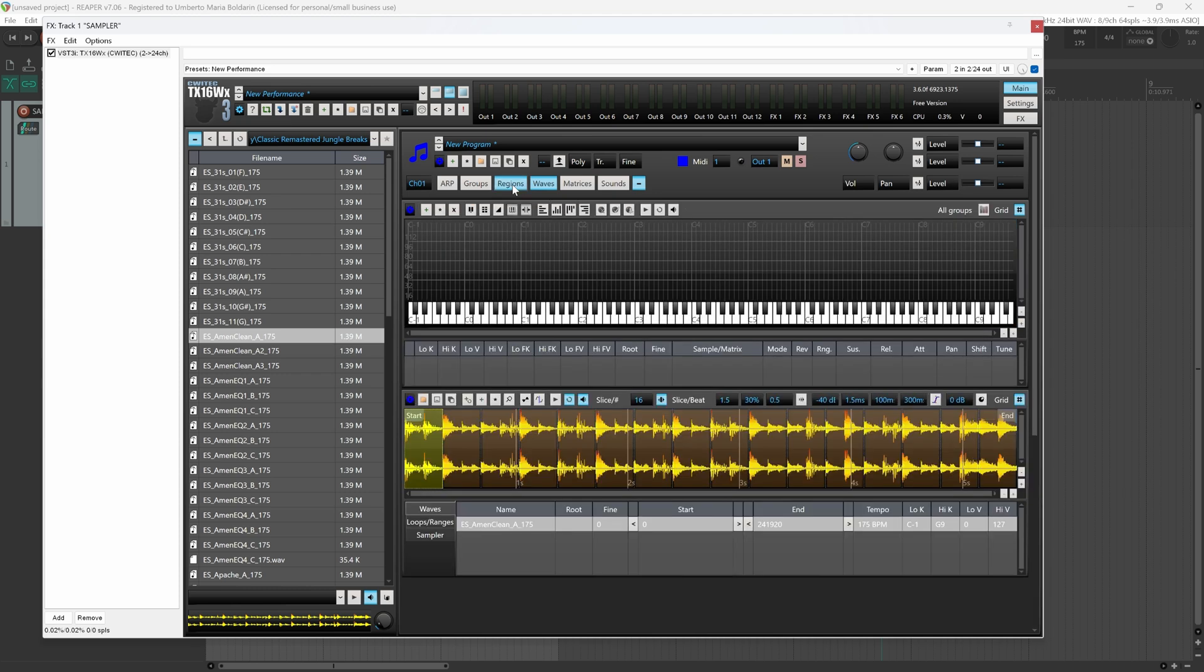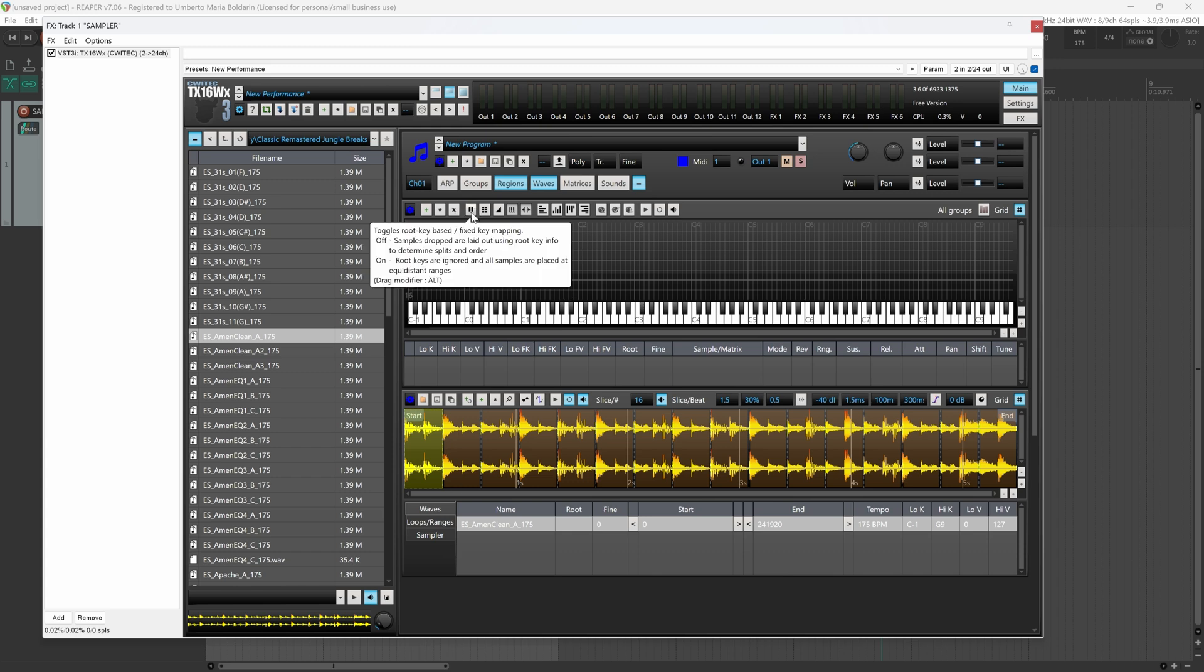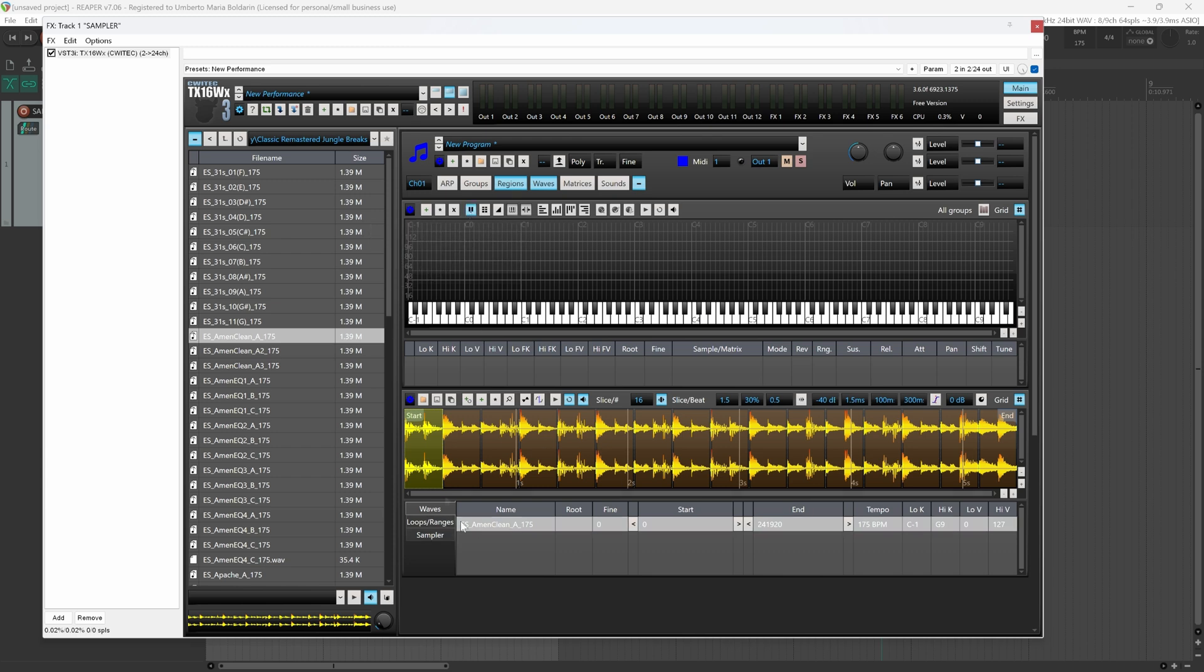Here you can see the MIDI keyboard with all regions. Now what we need to do is to turn on this little icon, this is toggle loop root key based. Then we can move under loops ranges inside the waves tab.